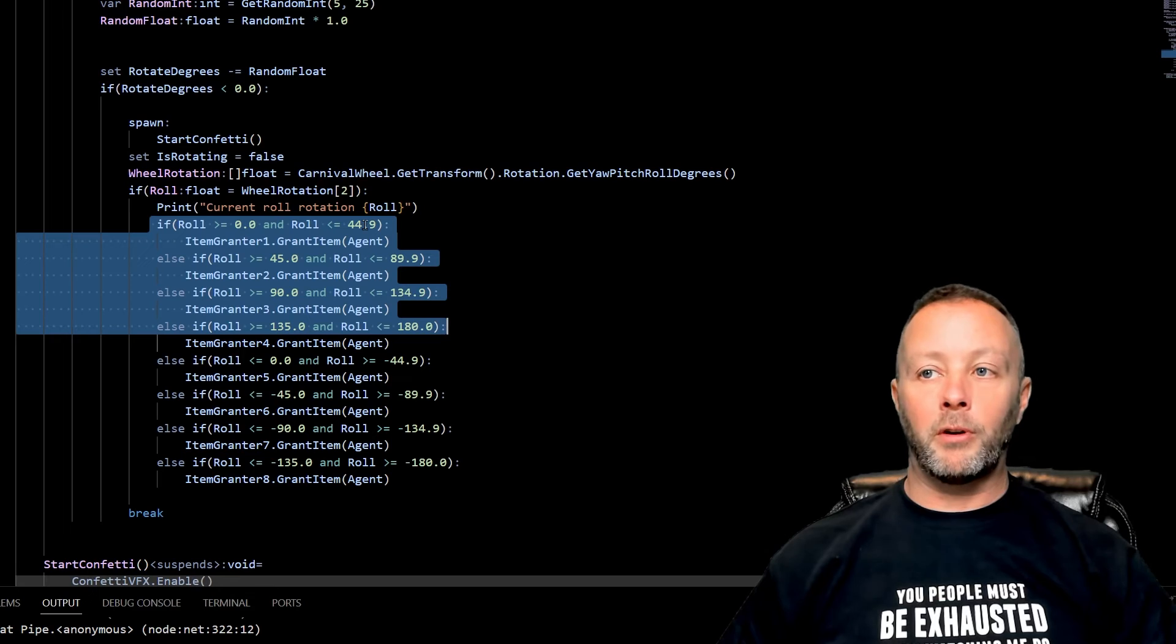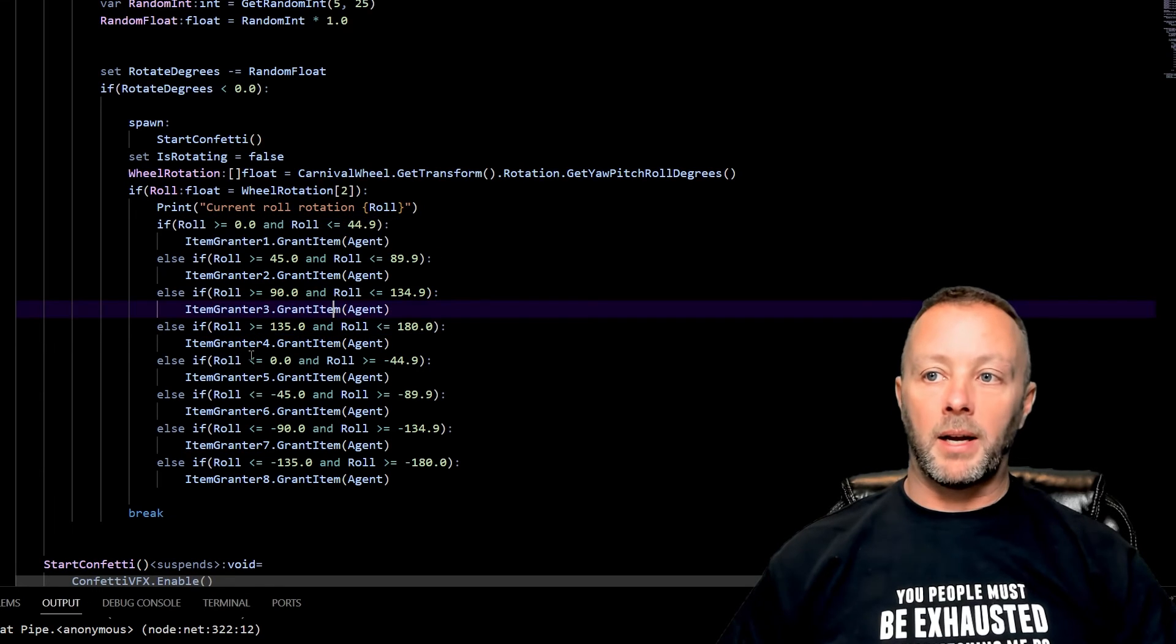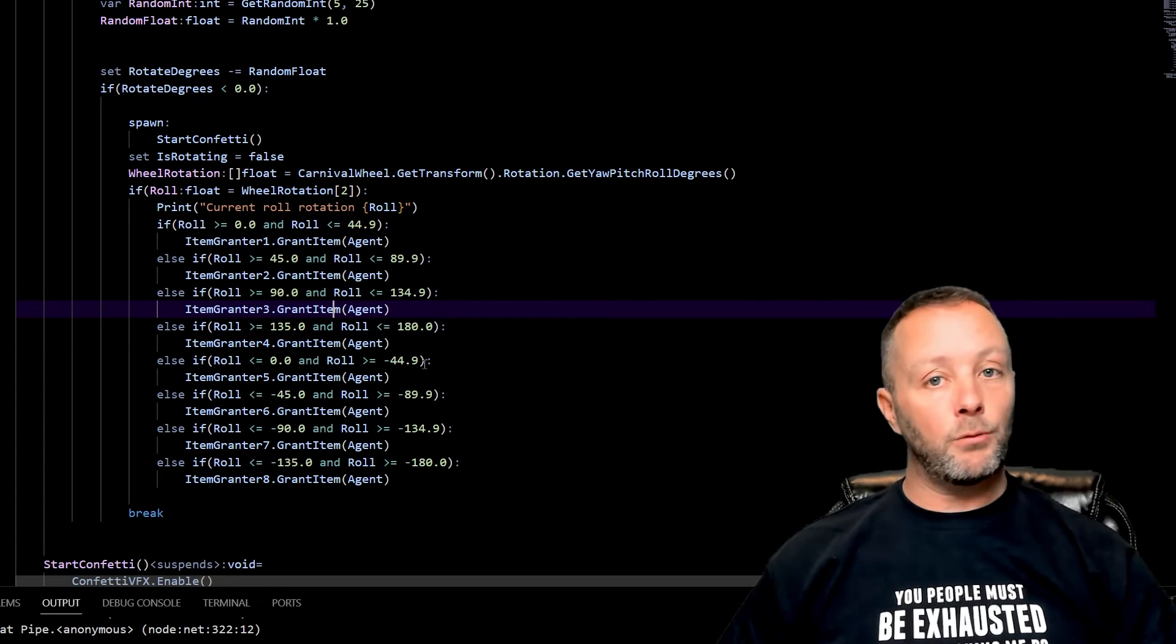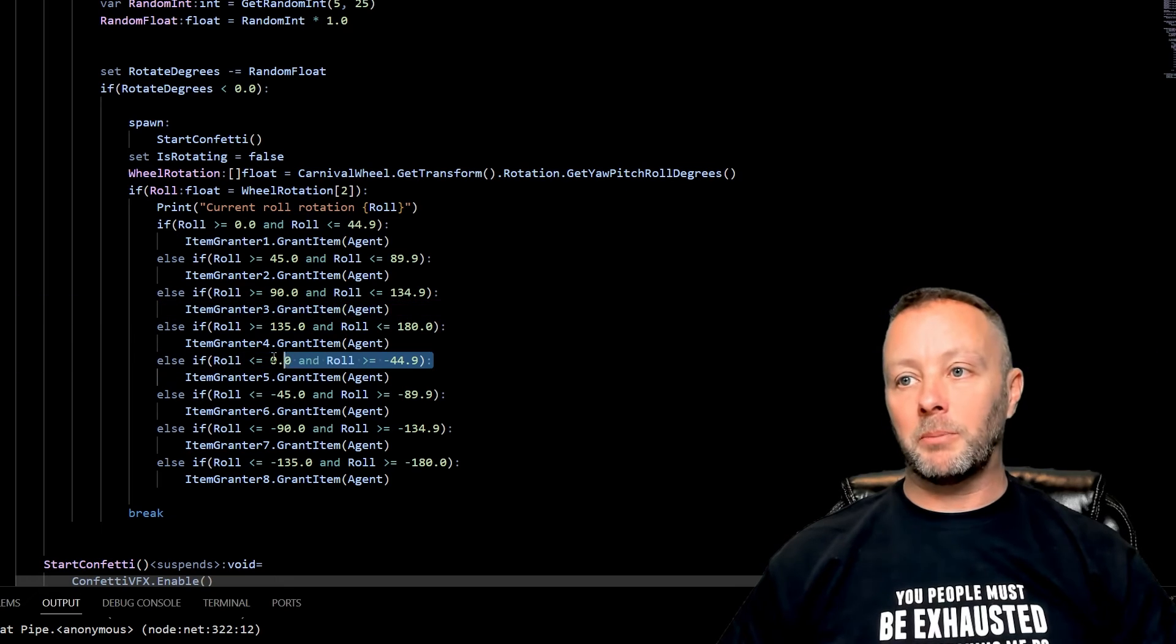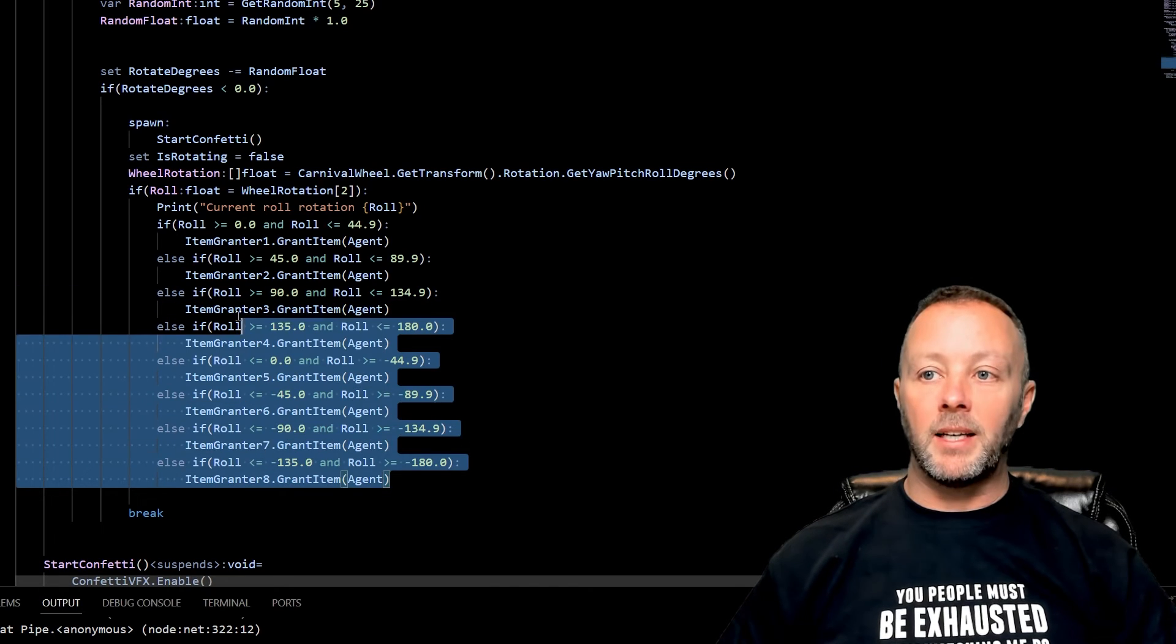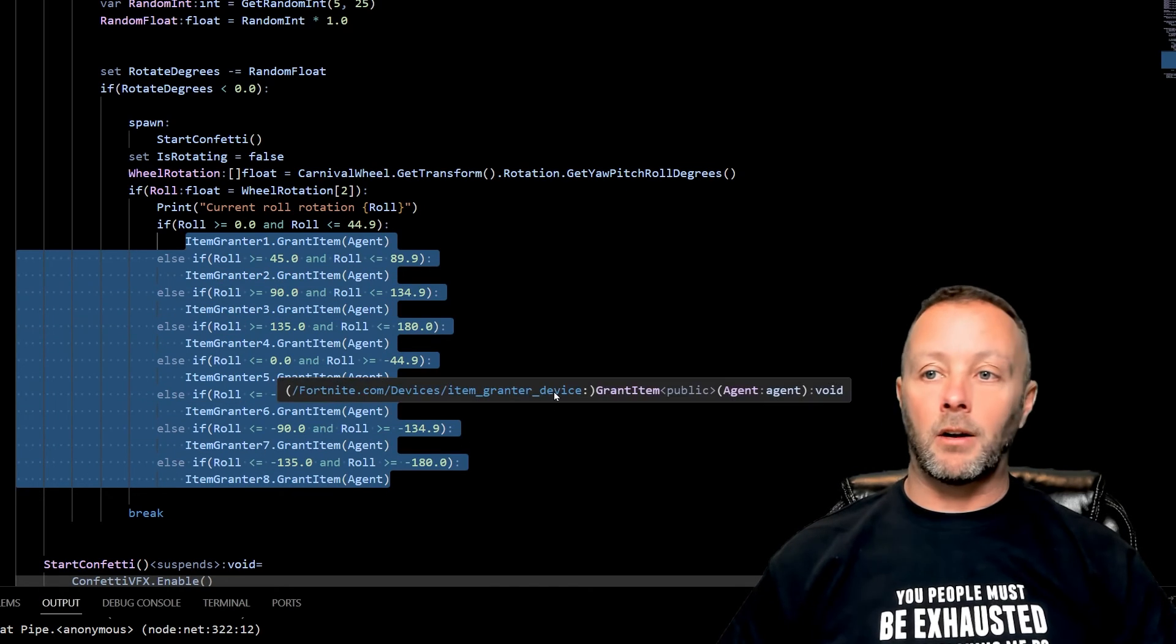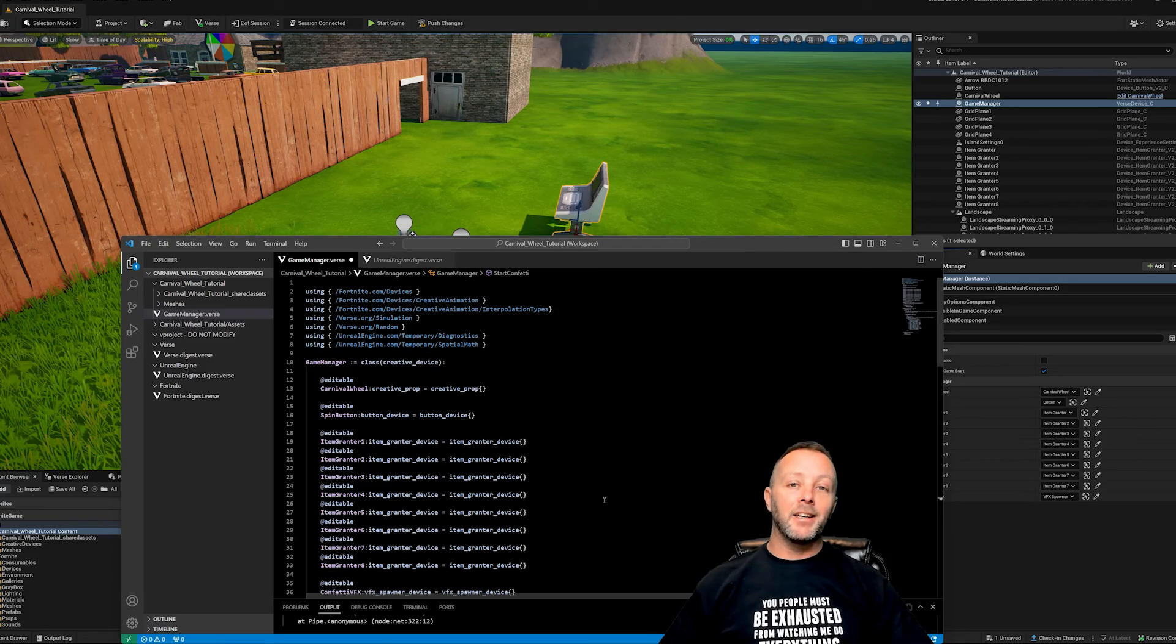So from zero to 44.9, 45 to 89.9, blah blah blah, and then zero to minus 44.9. If it's between that, then do a thing. And each one of these item grantors gets set off and that's it. You're done. It's that easy.